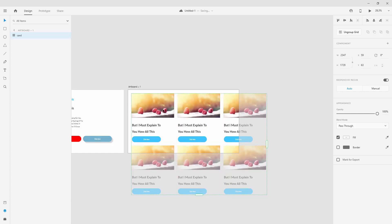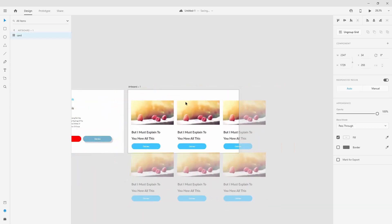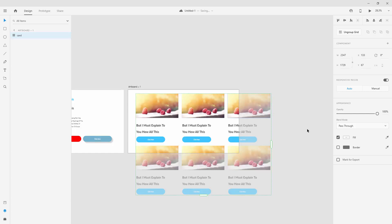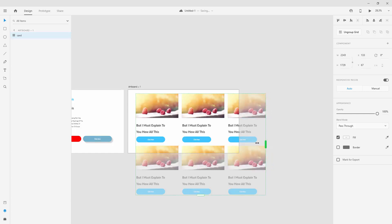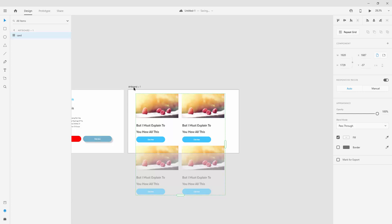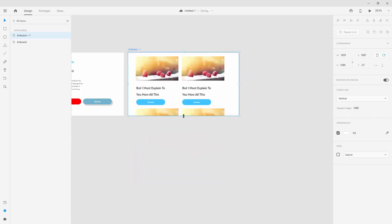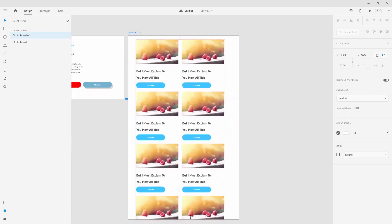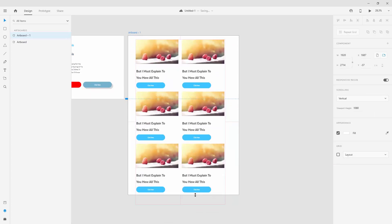When you have created your Repeat Grid, you can click somewhere outside, drag it, and position it however you want. If you think there are too many, you can simply lower the amount. Let me quickly expand my artboard so you can see it a bit better.